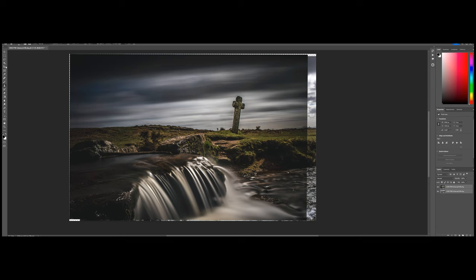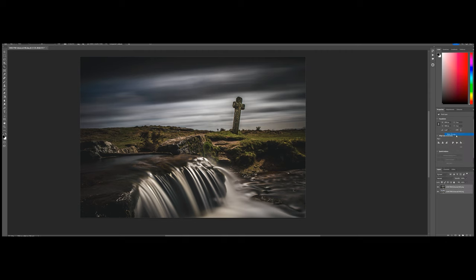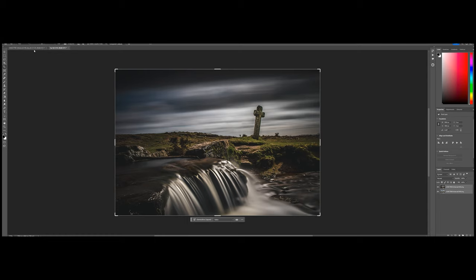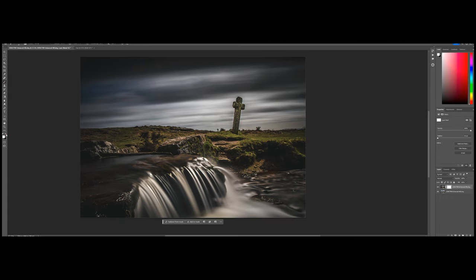Next, we're going to highlight both layers, go to Edit, and then auto-align the layers. Wow, that was quite far out. Then we're going to crop in like so. Now we have two images that are aligned. I'm going to create a new layer and call it 'fast' — this one will be with fast water, this one will be with slow water. To get rid of the sky, ordinarily we'd create a mask and paint on the layer underneath for a blended image.